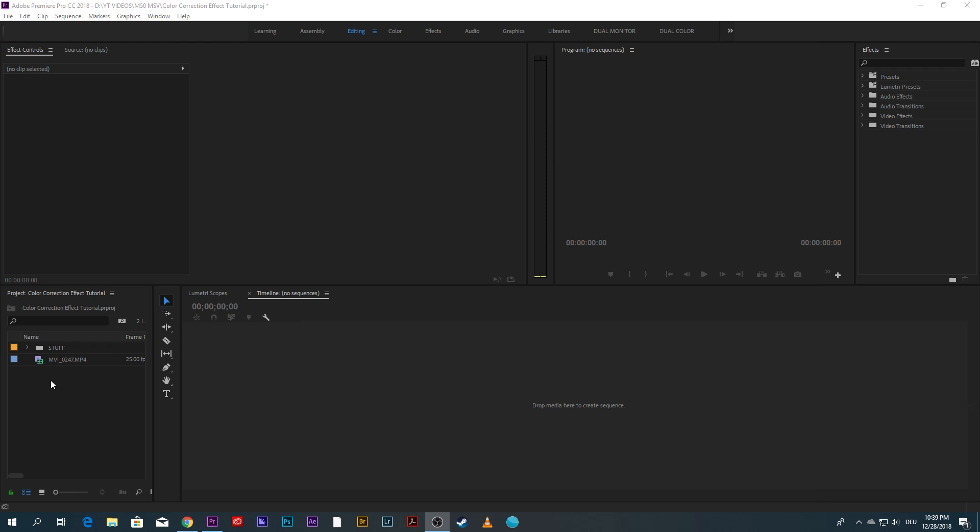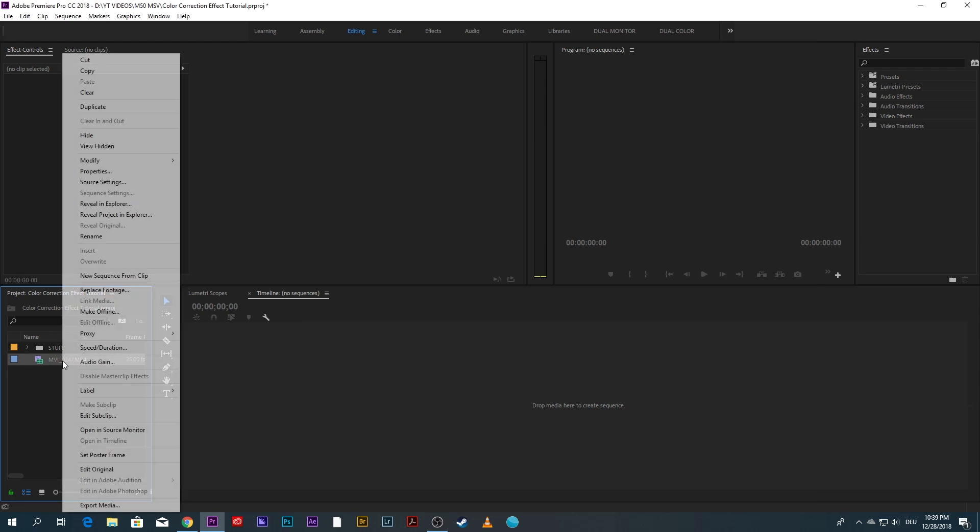I already imported the clip I want to work on so I right click on it and select new sequence from clip.